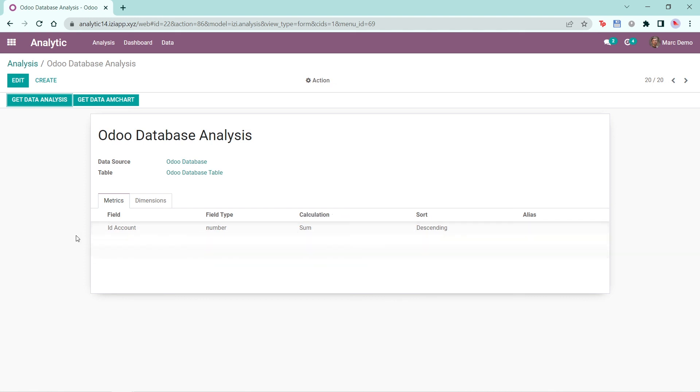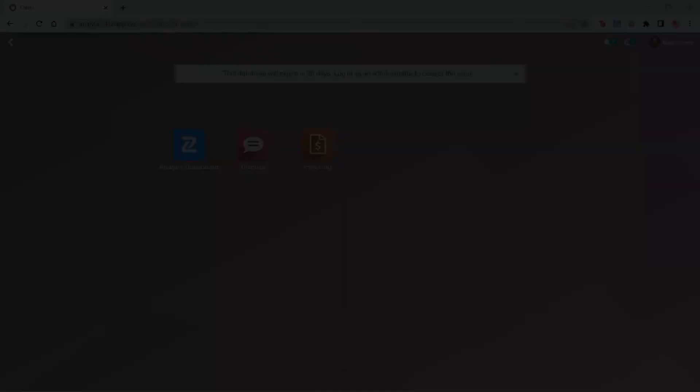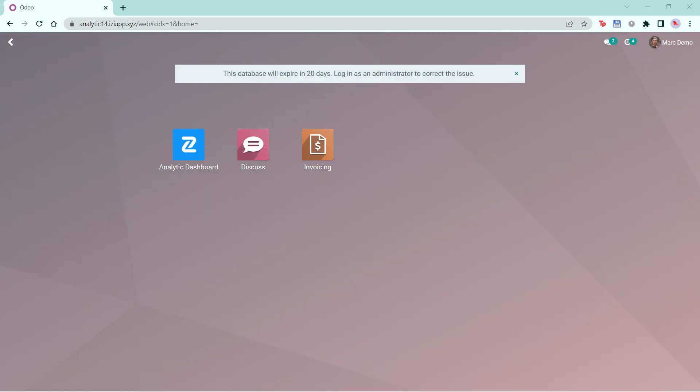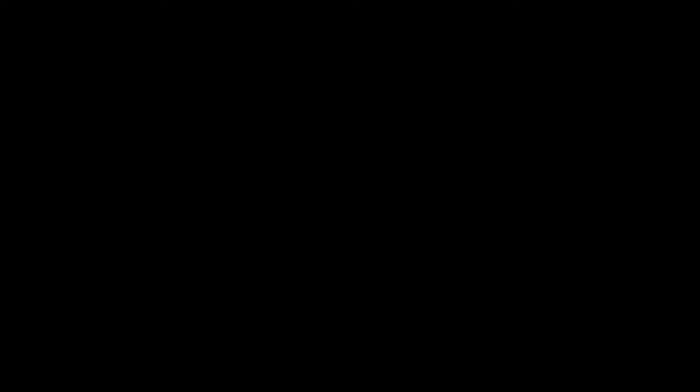And that is all for this video on creating a data source, table, and analysis in the back end of the Easy Analytics Dashboard. Thank you for watching and have a great day!